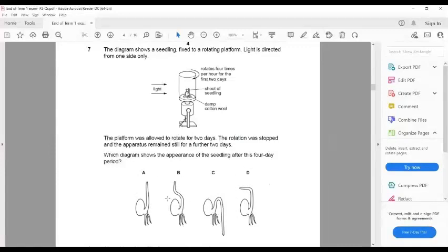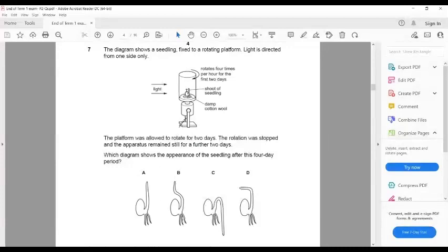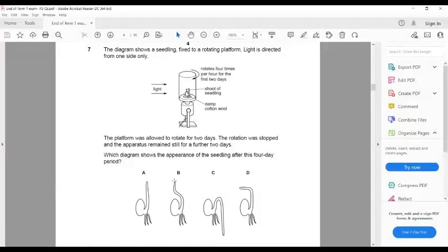A is wrong and B is also wrong because the light is still coming from one direction after rotation stops — the plant cannot go straight up. It bends to the left toward the light. If they had started rotating the disc again after two days, then B would be correct. But that's not what happened, so the answer is D.